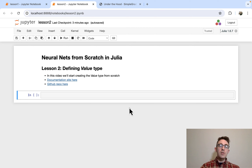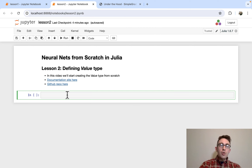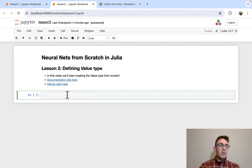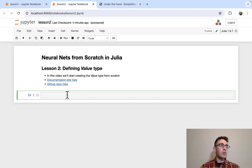We're going to start by making this value data type. The goal for this video is basically to define our value data type. Remember, at this point we're doing everything from scratch — no imports, no packages, everything from scratch.